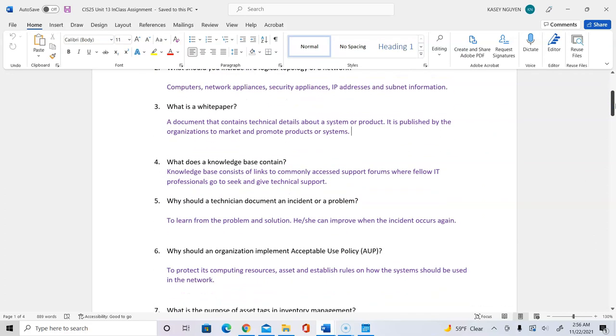Number four, what does knowledge base contain? It consists of links that is commonly accessed in support forums where IT professionals would seek and give technical support. And you would see this with Microsoft, IBM, and many of the other companies out there. They would have knowledge base.